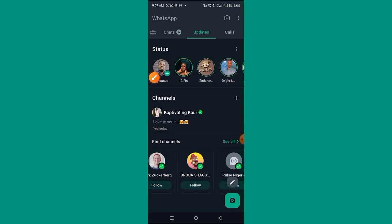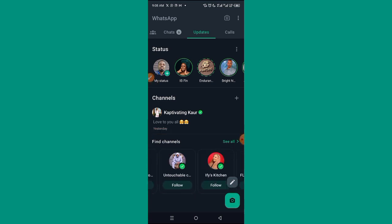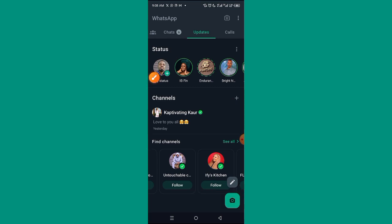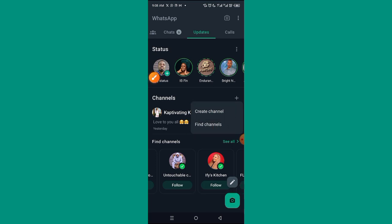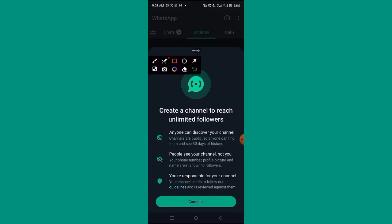You can find other channels here as well. Now that we have the Channels feature, let me show you how to create your own WhatsApp channel. You'll see a plus button — click on it and you'll see two options: 'Create Channel' and 'Find Channels'. Click on 'Create Channel'.